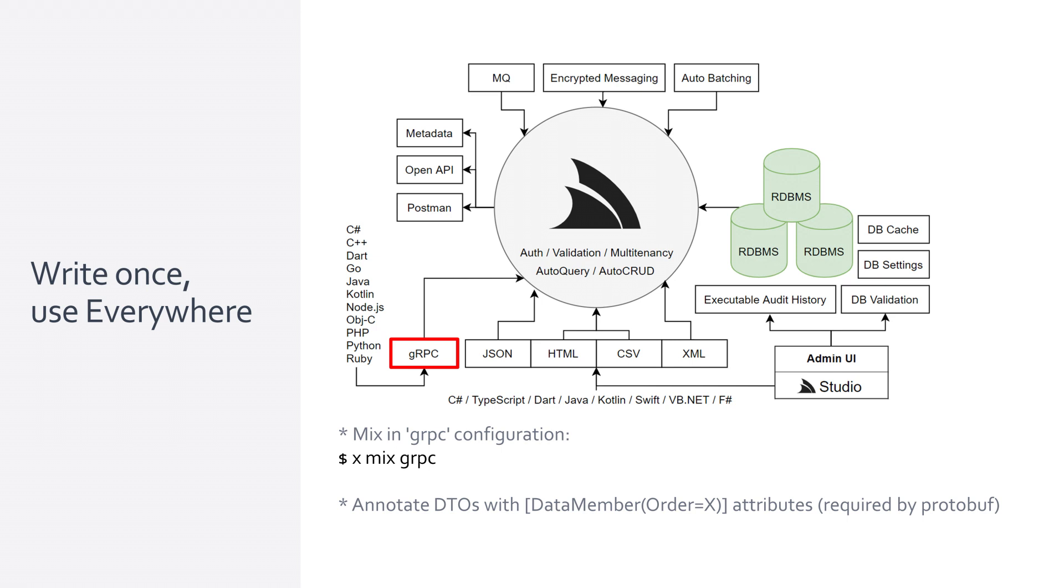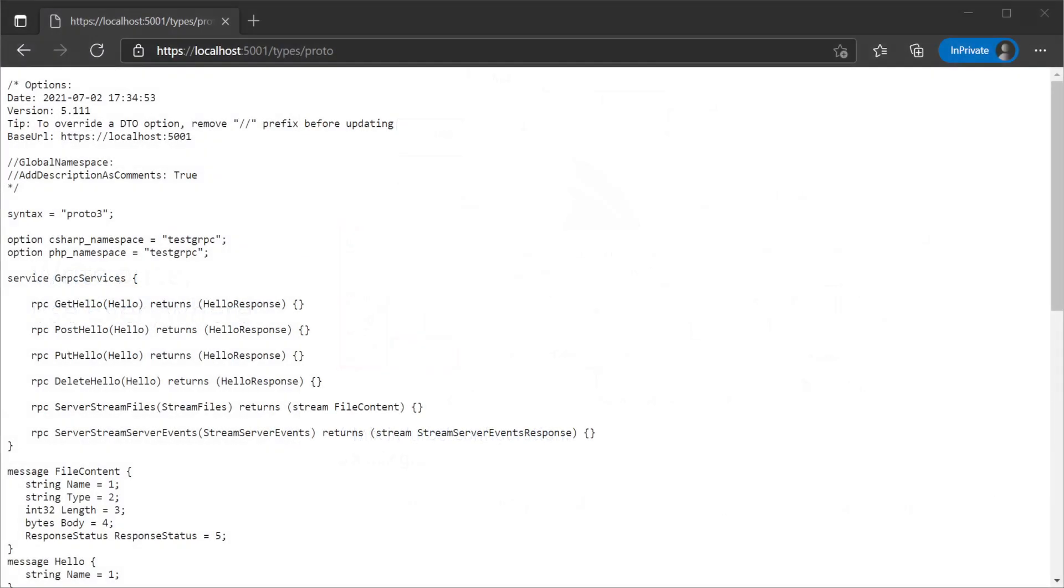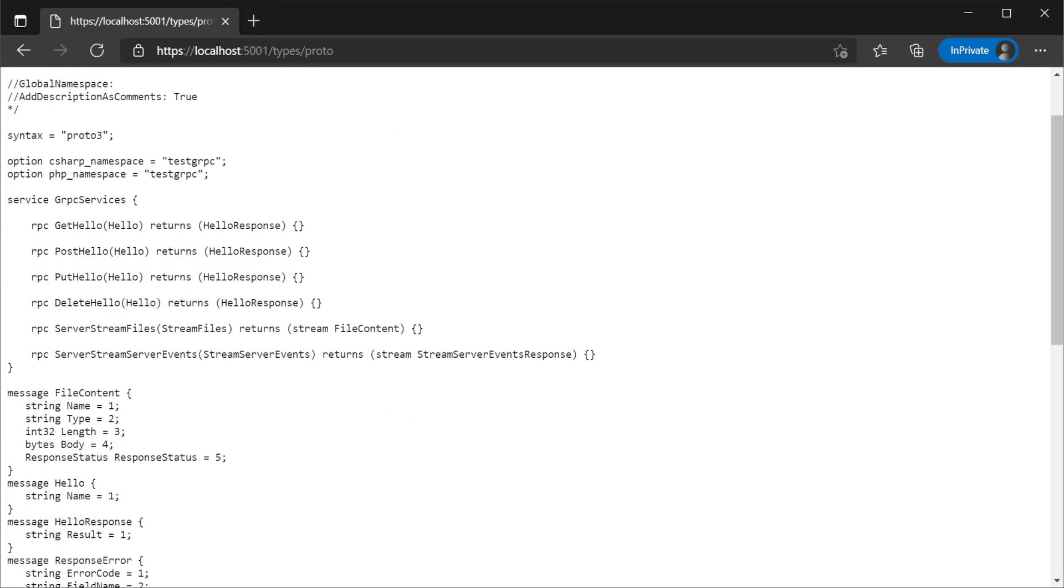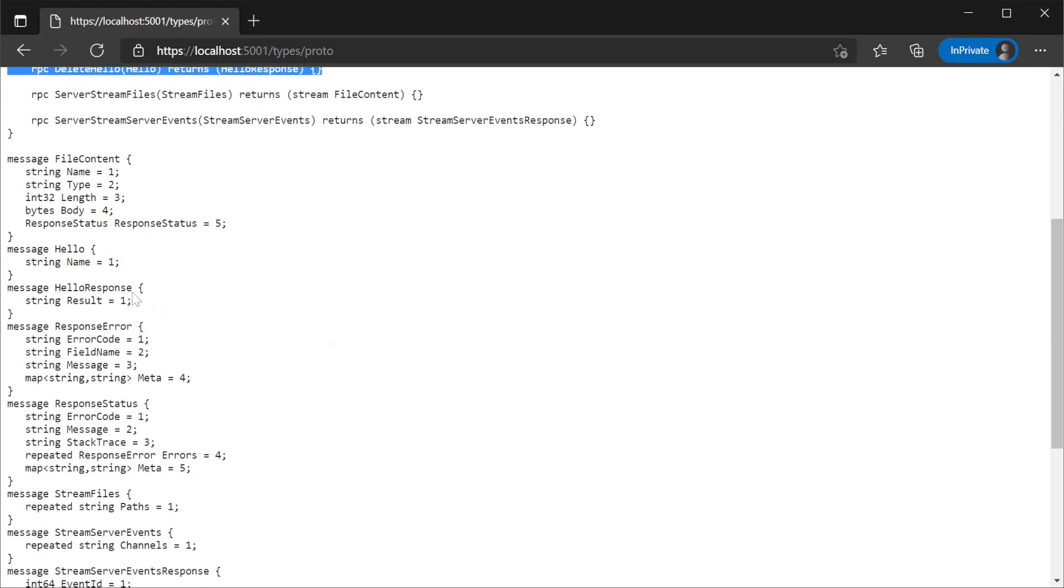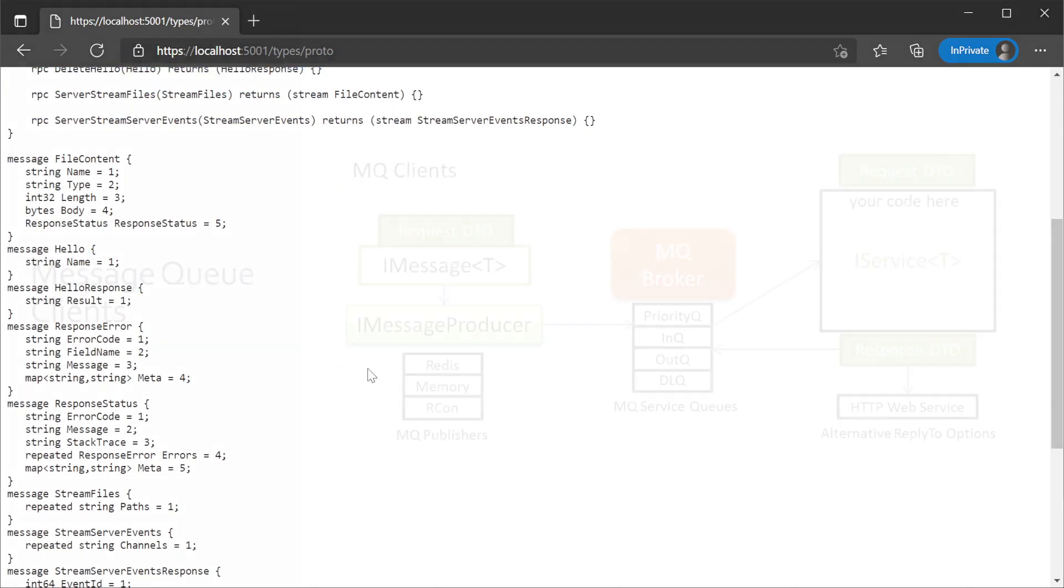This enables your existing service implementations to be accessed by all native gRPC clients as ServiceStack has all the information necessary to generate the required .proto file. No need to maintain a plain text .proto file and you can use native gRPC clients across any platform for maximum reuse of your services.